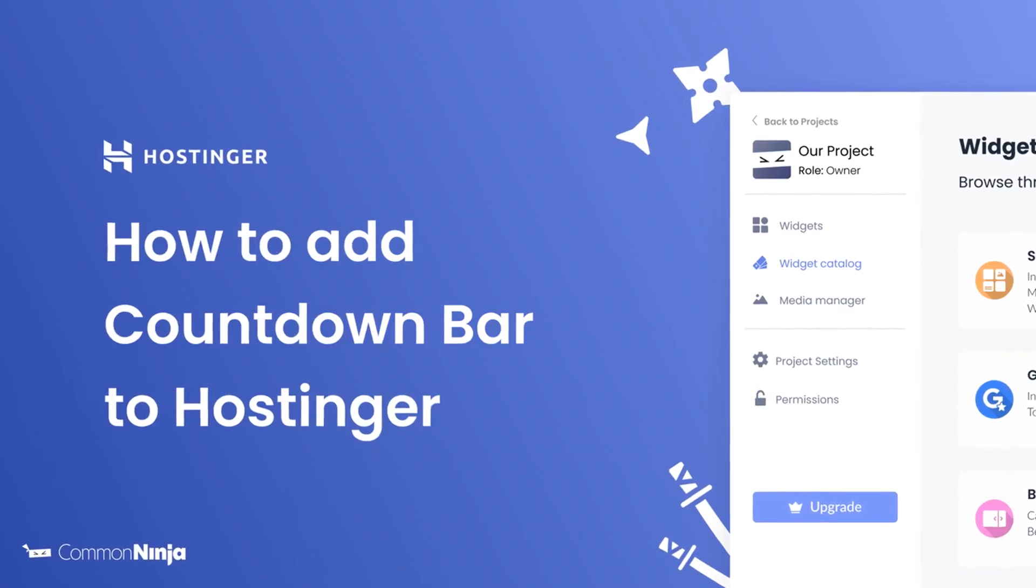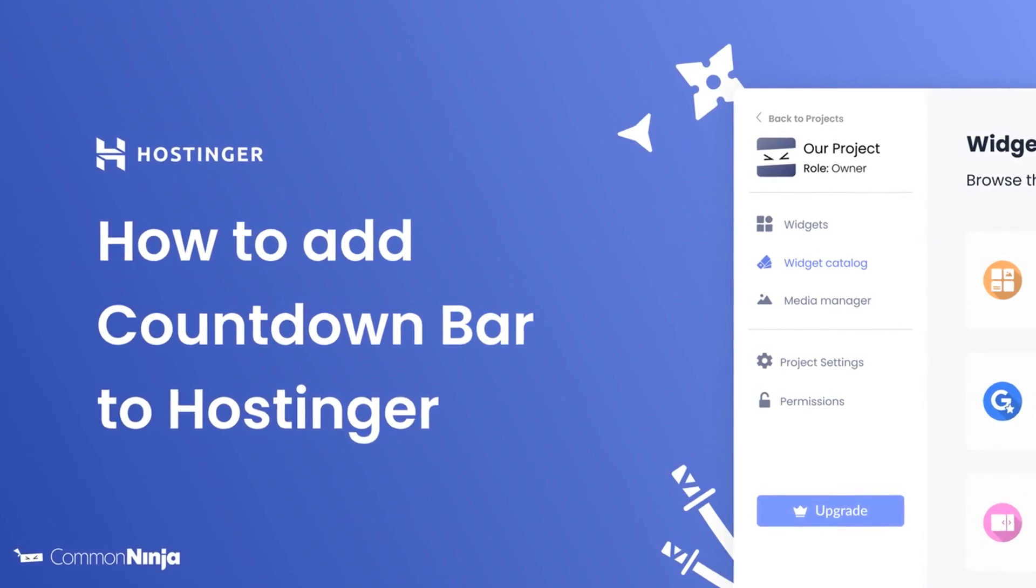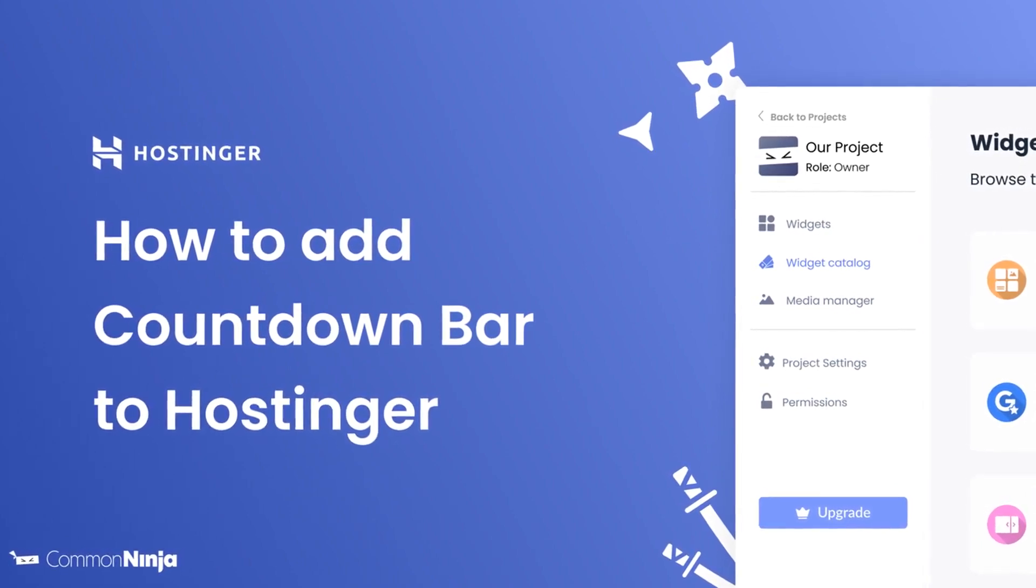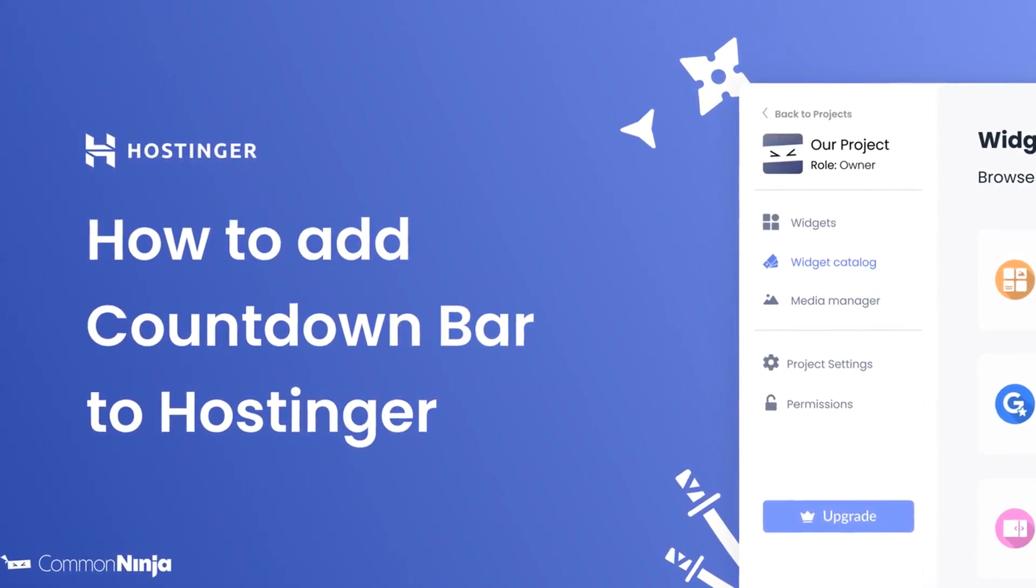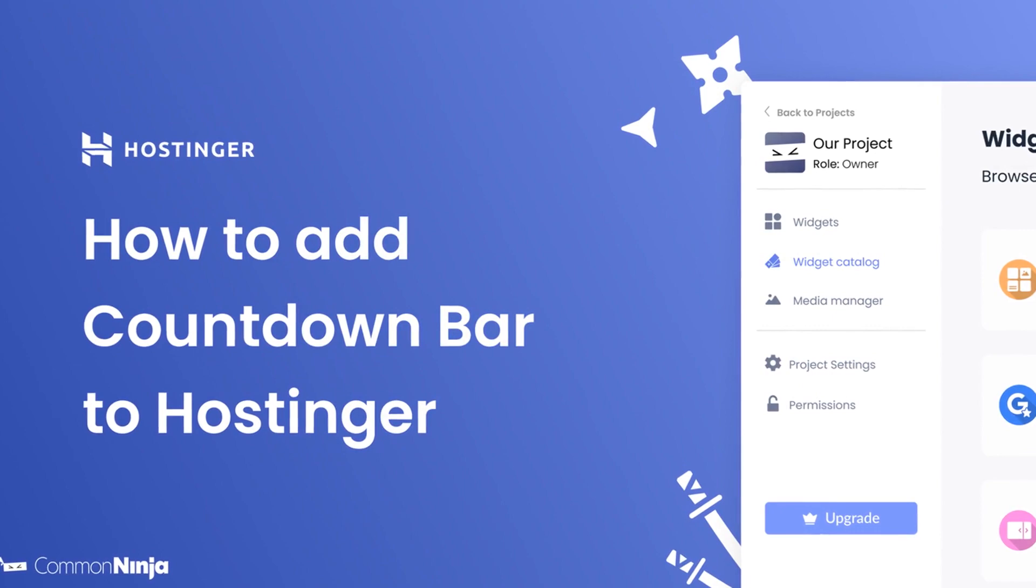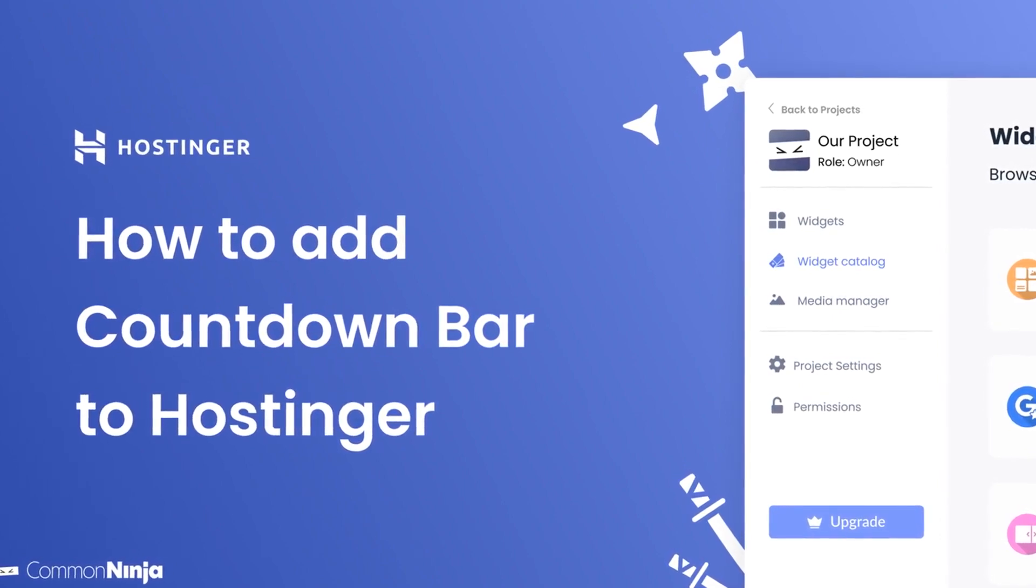Hi, my name is Daniel and in this video I'll show you how to create a countdown bar and add it to a Hostinger website. Let's get started.